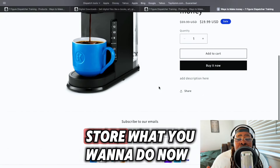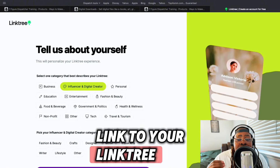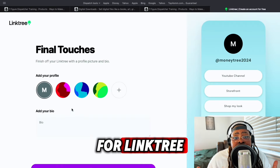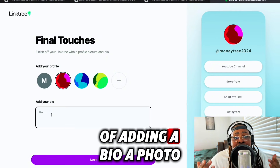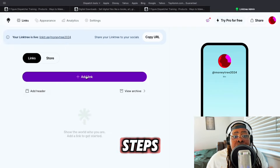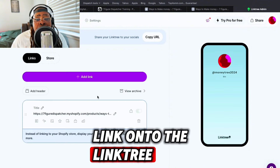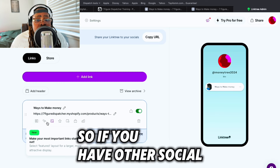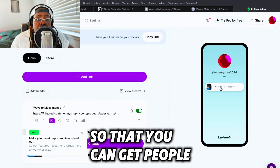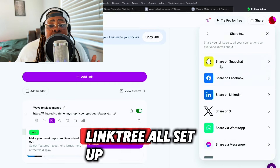Now that we've linked our digital product to the Shopify store, you want to go ahead and create a Linktree account so that you can connect your digital product link and promote it through social media. Once you sign up for Linktree, it'll take you through the process of adding a bio, a photo, and creating a template. Once your Linktree is set up, add your product link so you can send customers directly to it — you can also attach your other social media sites so people can follow you or sign up for other services.